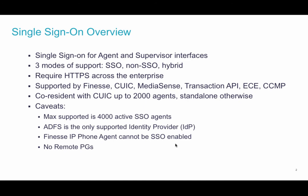Hybrid is very useful if you are migrating or upgrading from an earlier release. SSO requires HTTPS and is supported by Finesse, Intelligence Center, MediaSense, Enterprise Chat and Email, Management Portal, and the Transaction API.